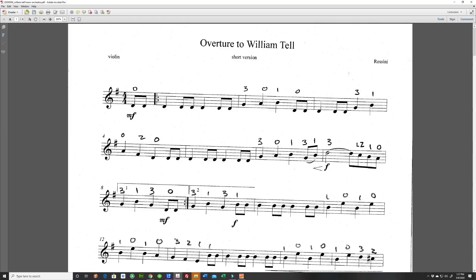This is the piece we're going to be looking at — the Overture to William Tell. It was on your listening list last week or maybe the week before, and I thought it would be interesting for you to be able to try and play a little bit of it.